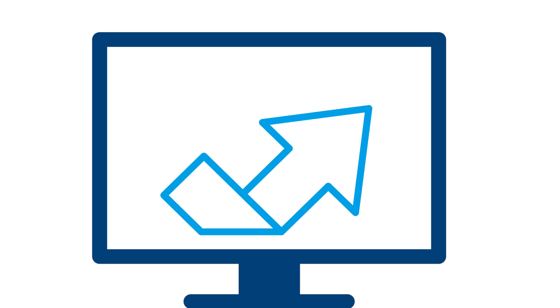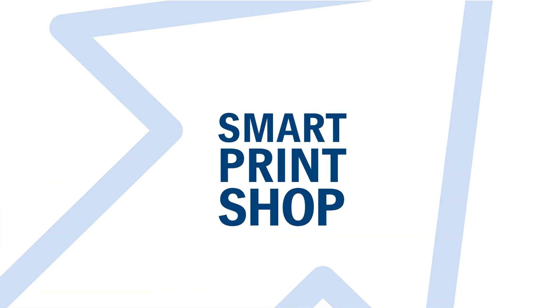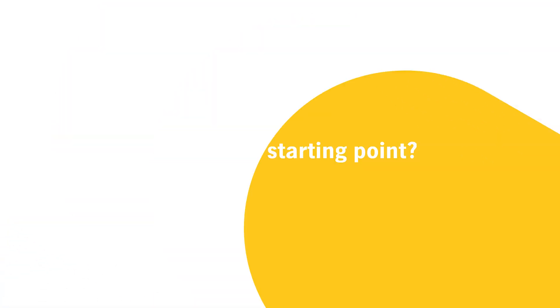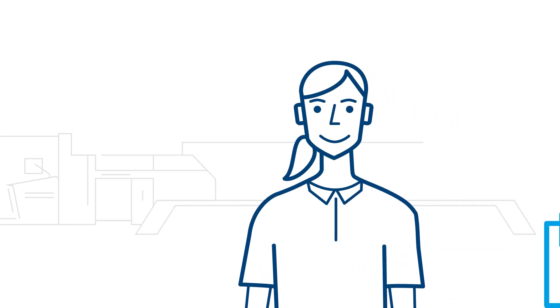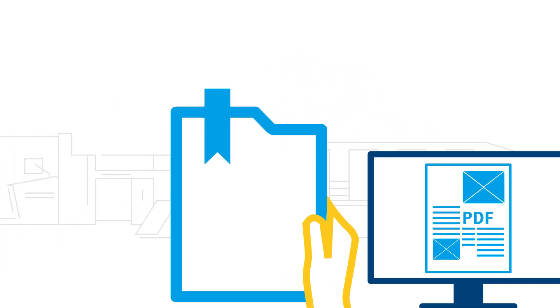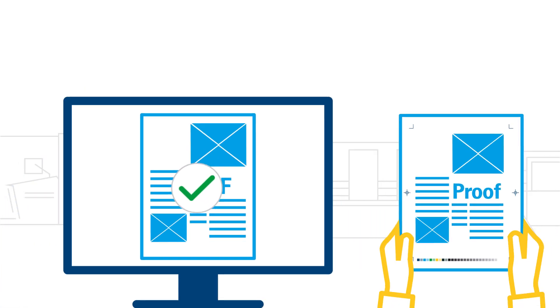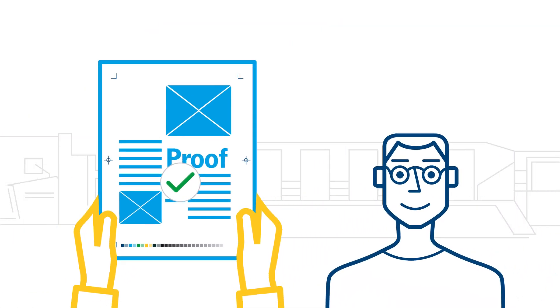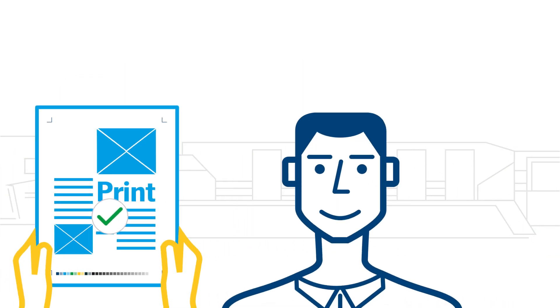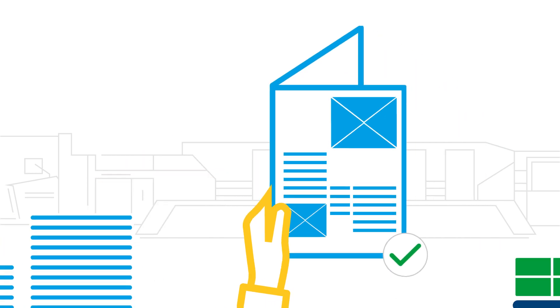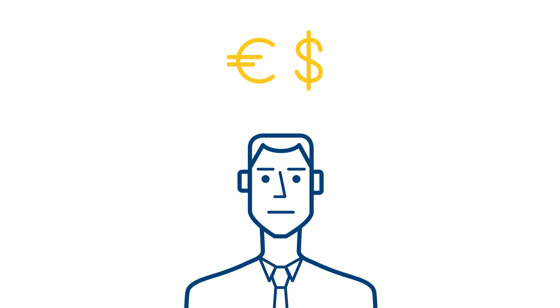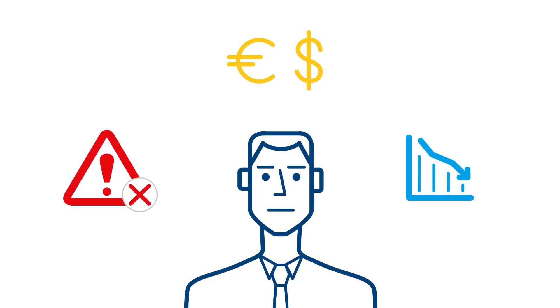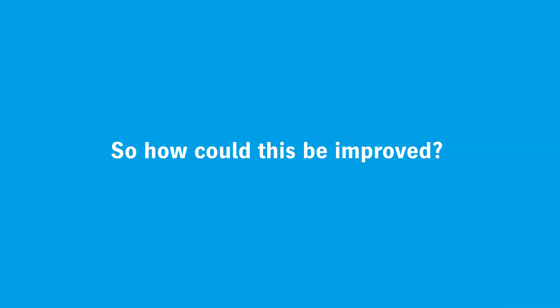It's time to become a smart print shop. What is the starting point? Currently, many processes in a print shop require multiple touchpoints and preparatory tasks. Most process steps have to be validated and started manually. This is problematic - it causes high costs, is error-prone, and reduces uptime as well as throughput. So how could this be improved?